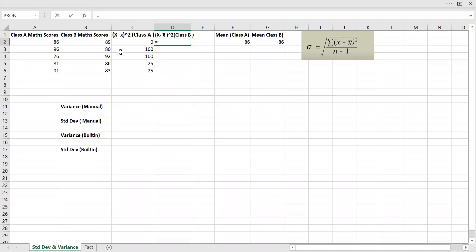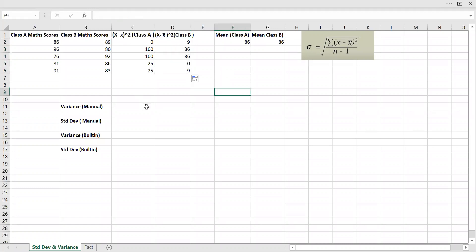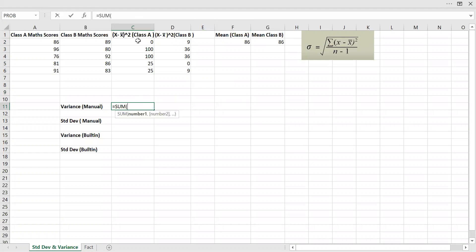For class B, it's equal to x minus x-bar, that's 86, hard-coded using F4, and then squared. Now I have the totals. To calculate the variance, variance equals the sum of this divided by n minus 1. If you look at the formula, it's n minus 1.